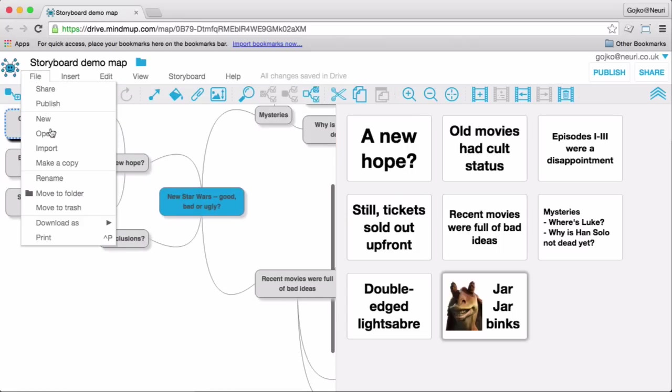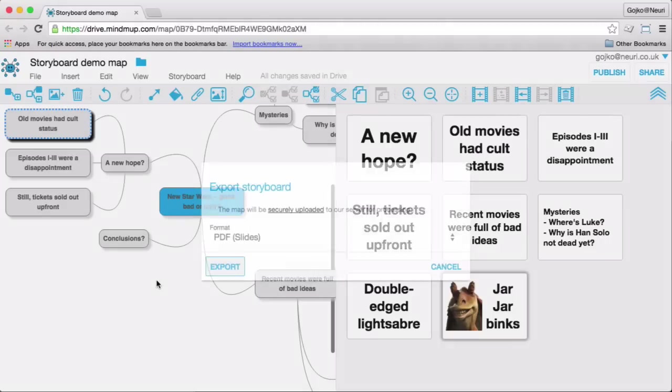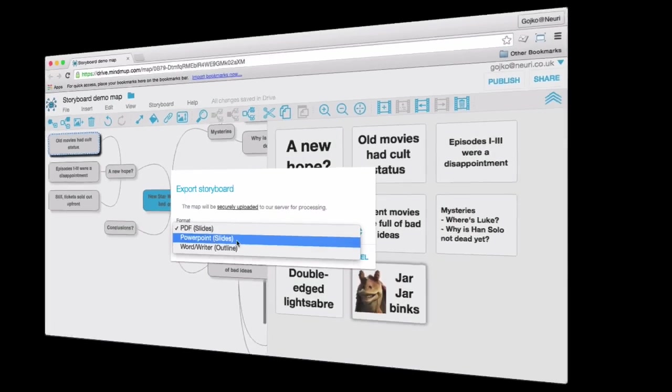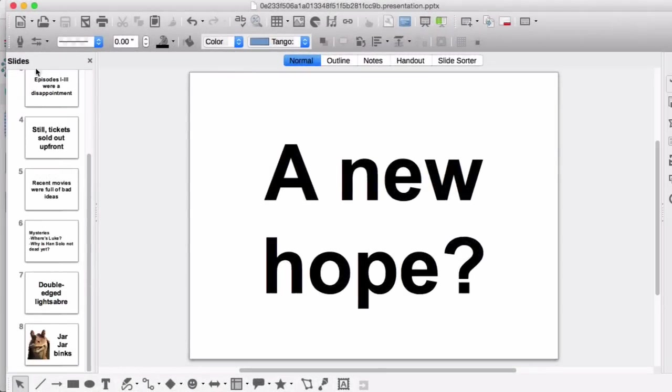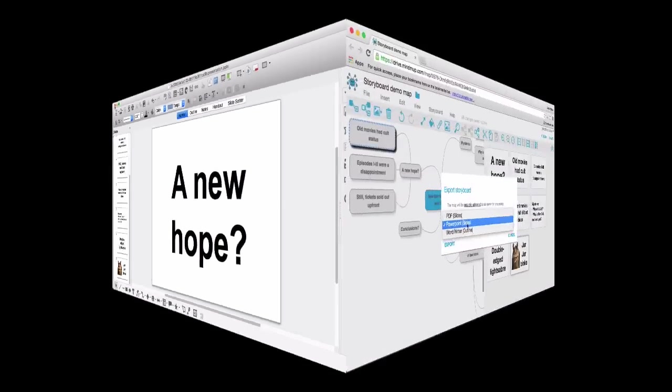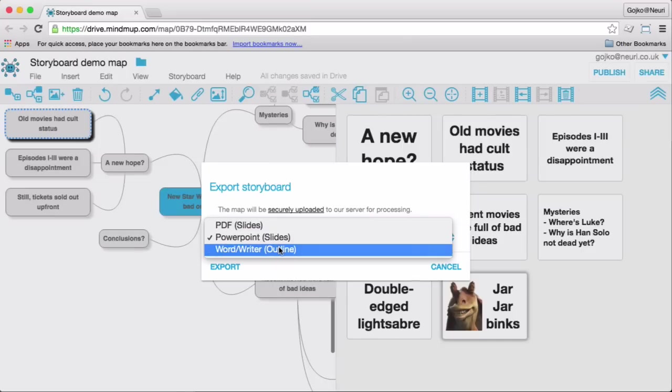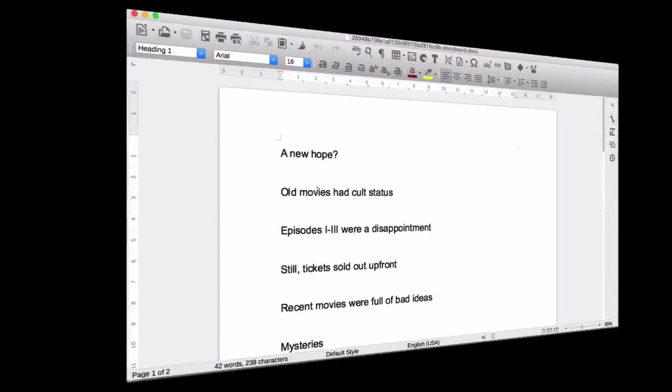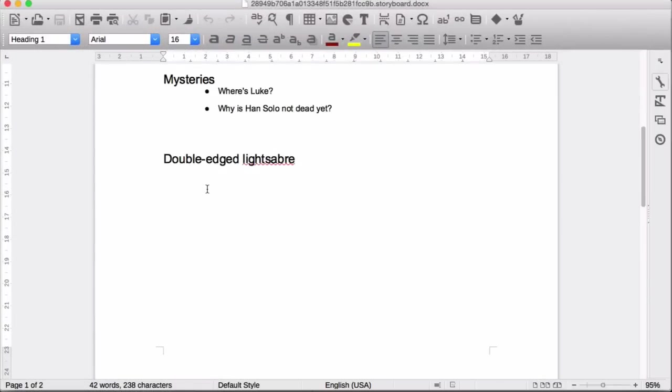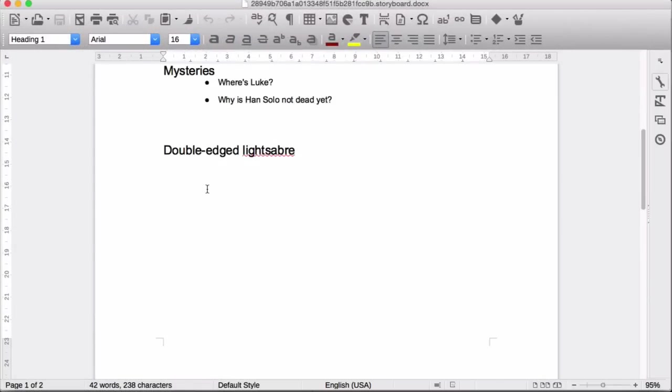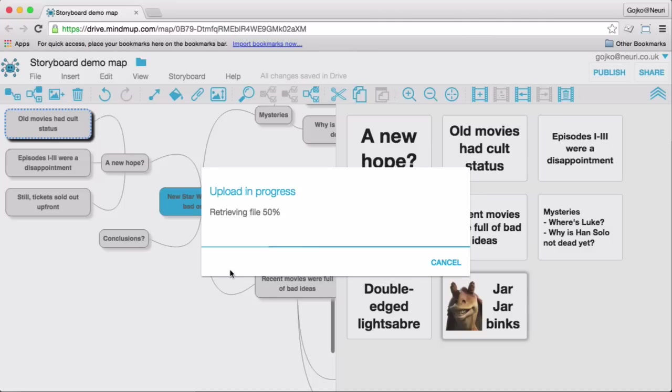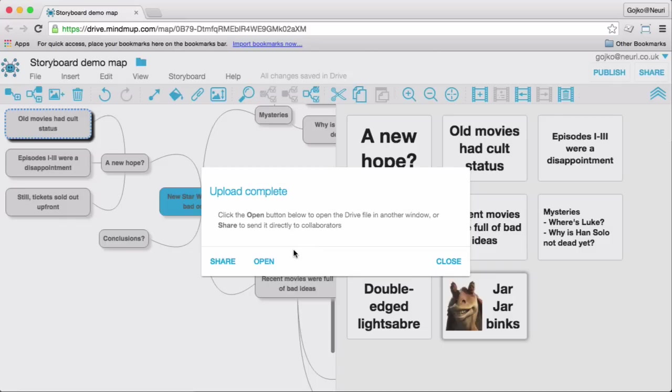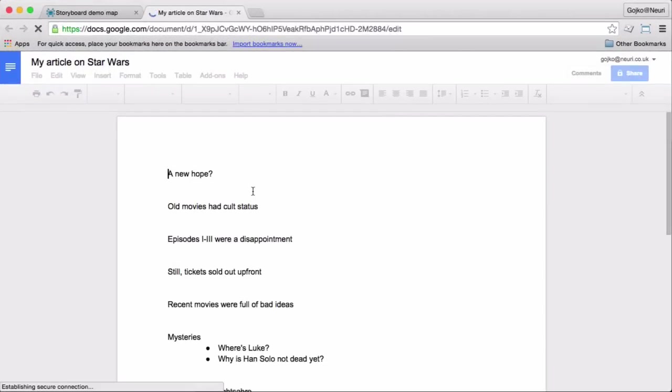When you're done creating your storyboard, you can easily export it to PDF slides or PowerPoint slides to run a presentation or if you've used the storyboard to flesh out the structure of an article or a writing assignment, you can create a writer doc to continue adding text to it. You can also upload the converted storyboard to Google Drive immediately and then share it with friends or colleagues or just tap on the open button to continue working on your document in the usual Google app. Enjoy!